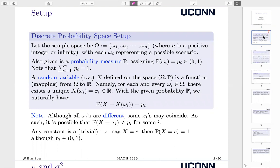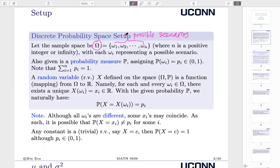Let's begin with some basics. Here is a basic setup for discrete probability problems. We will consider a sample space denoted by big omega. This is called big omega, and it includes all the possible scenarios — omega-1, omega-2, all the way to omega-n. Here n is either a positive integer or even can be infinity, with each omega-i representing a possible scenario. We will have many examples later on to actually cast this meaning in a particular example.